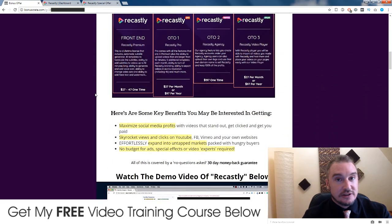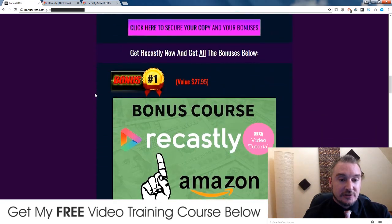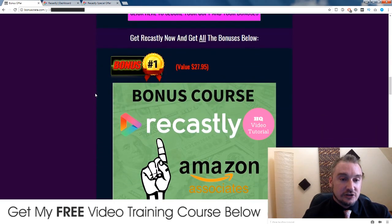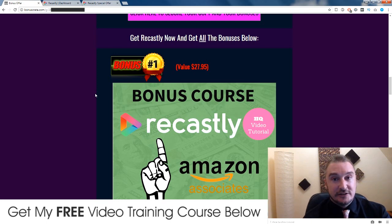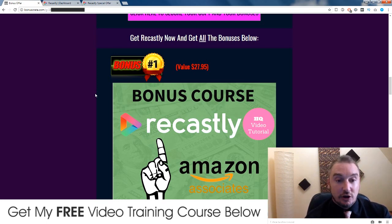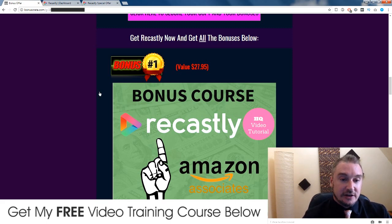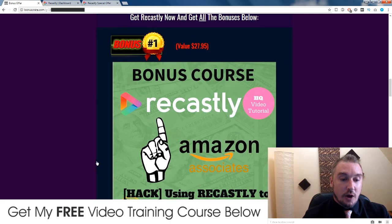When this countdown timer runs out, this page will expire and my bonuses will not be available anymore. And that's something I don't want you to miss out on because they are super custom made just for Recastly. I've just spent the past three hours putting these bonuses together with my mate Sharice, who's also put a ton of work into this. Now let me explain what these bonuses do one by one.